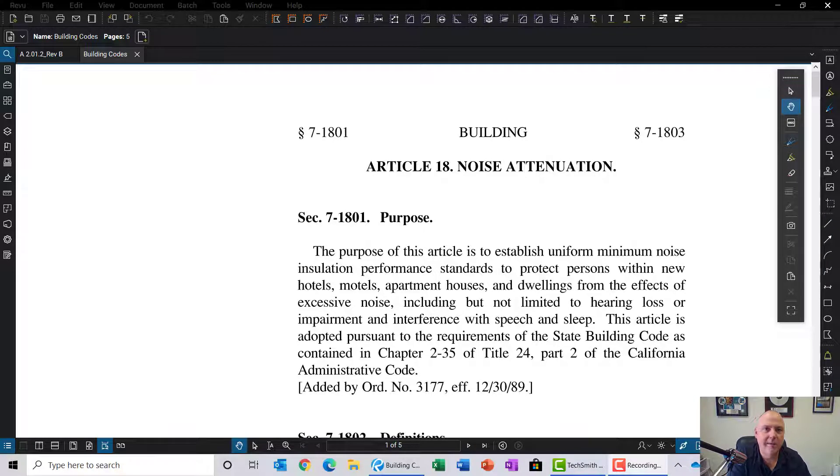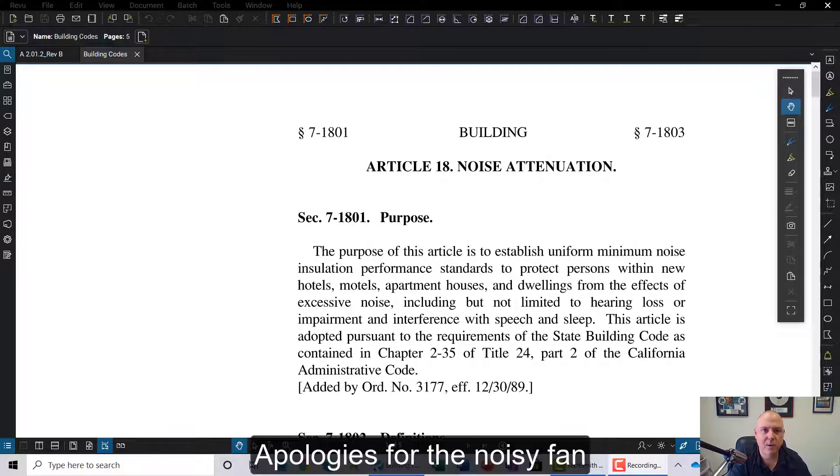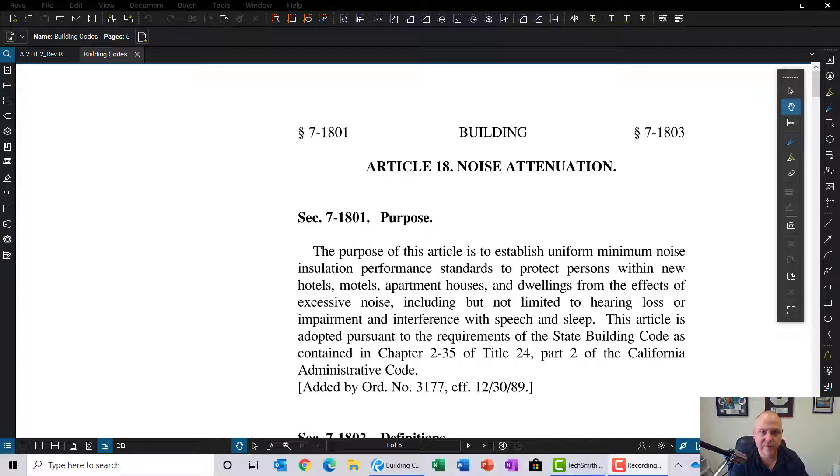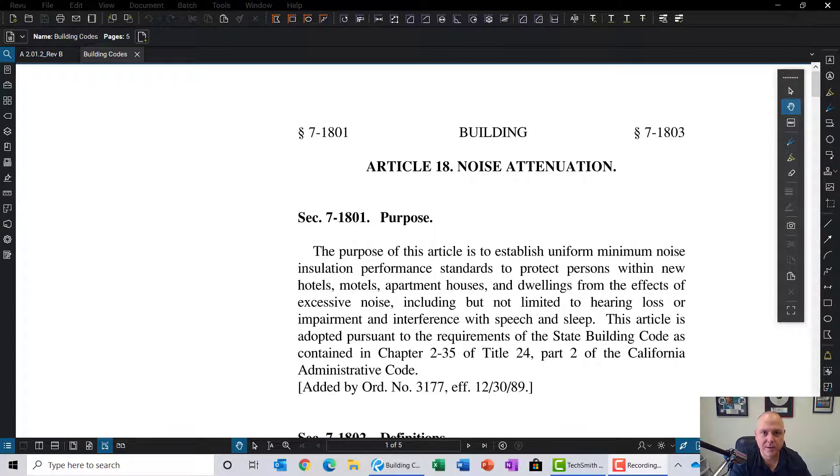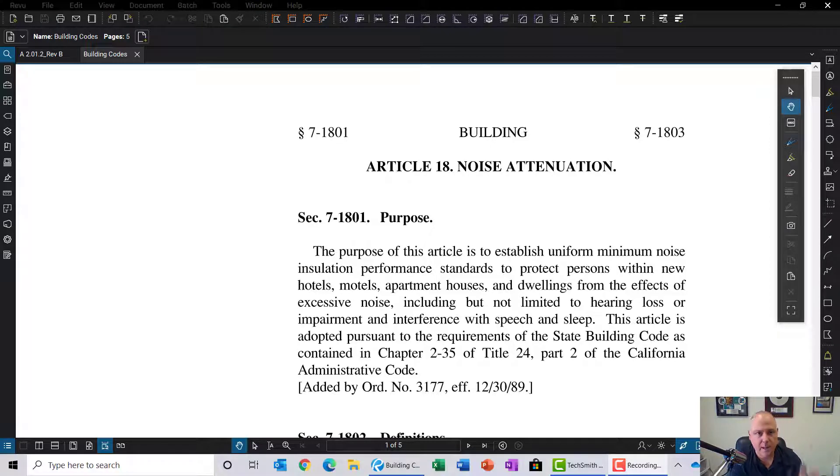Hey there, Kevin here at TAVCO. Today we're going to go over how to use the search tool to search for information in construction plans and other PDF files using Bluebeam review software.